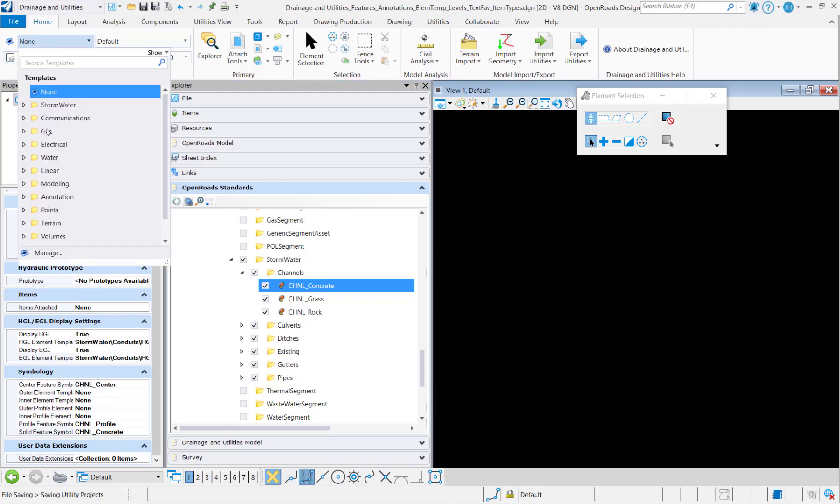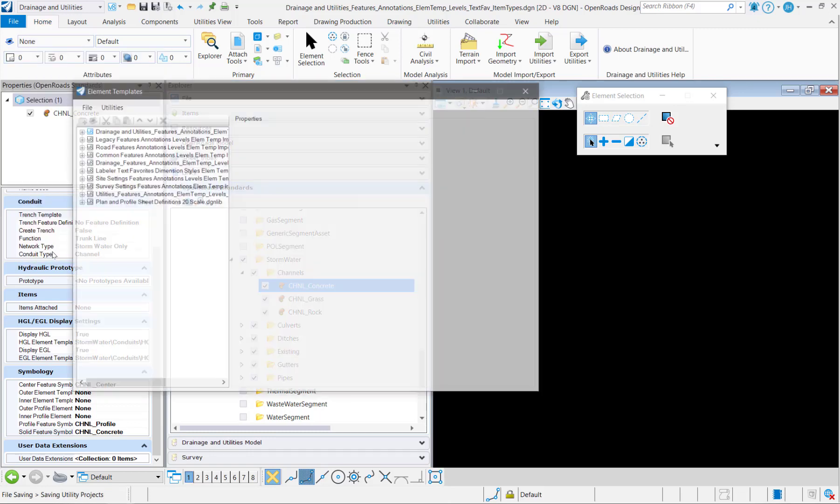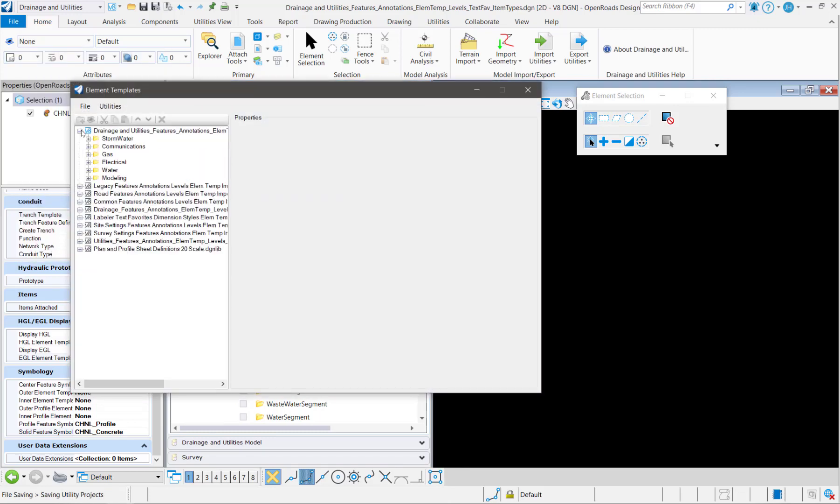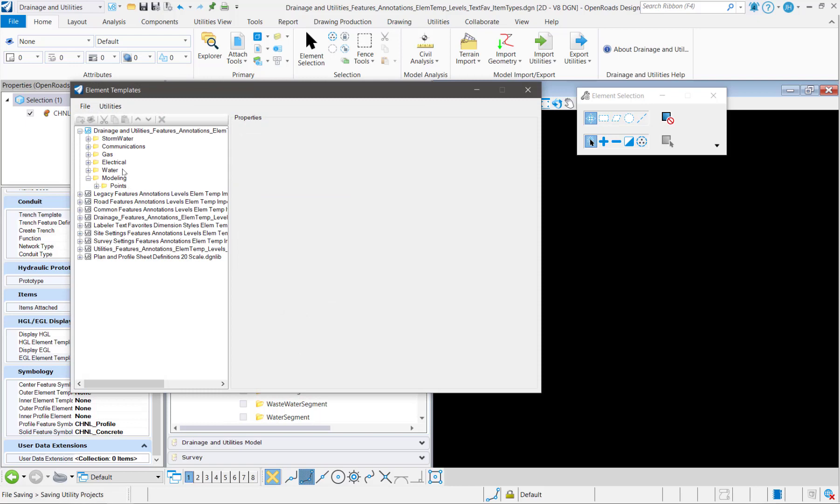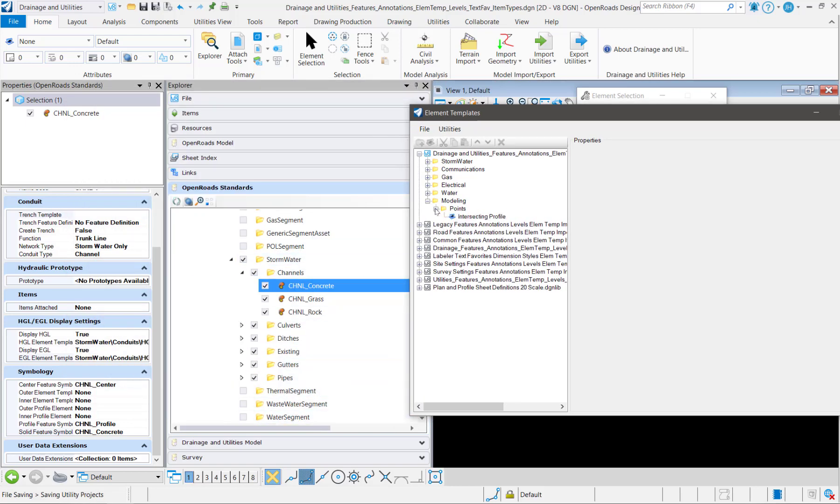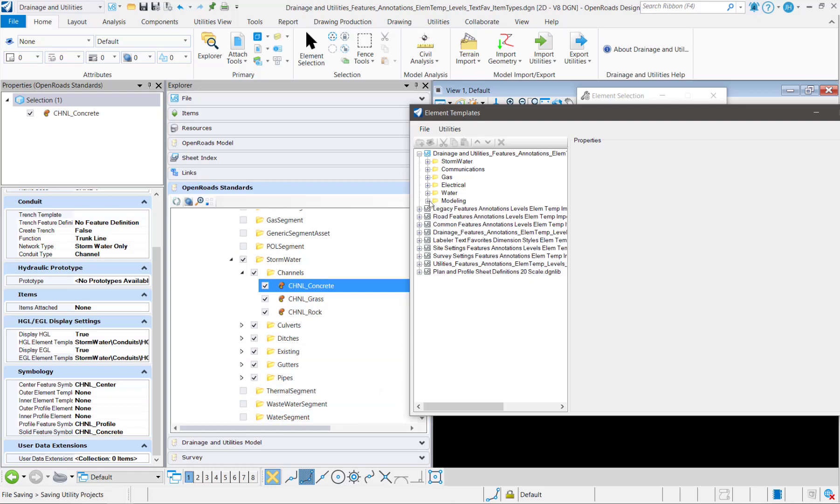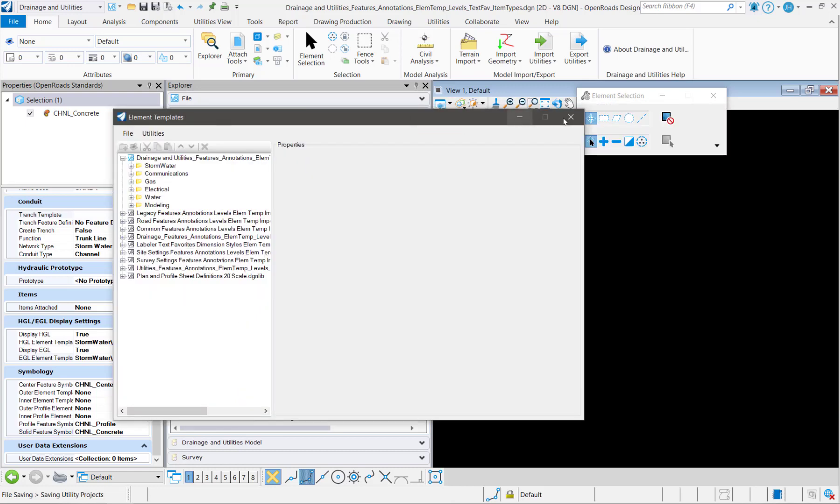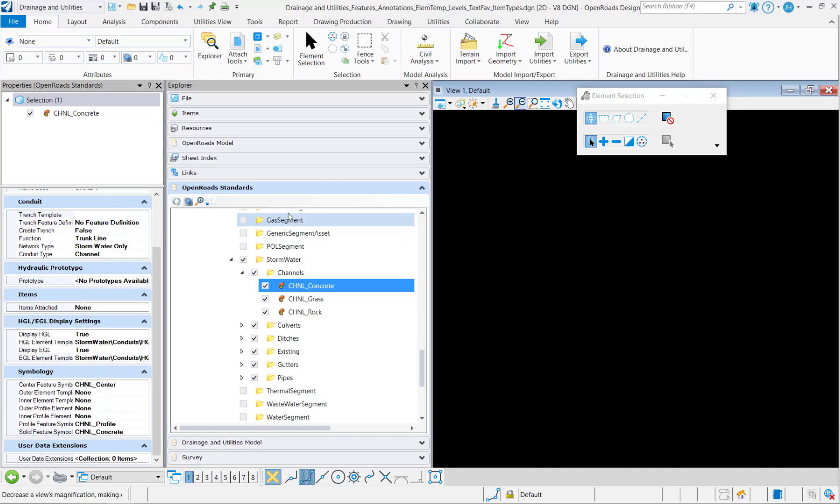Also notice when I did that, if I go back into my element templates, I now have that modeling folder. So it saw that in the symbologies that it was actually using this intersecting profile element template so it knew it needed to copy it in to this folder.